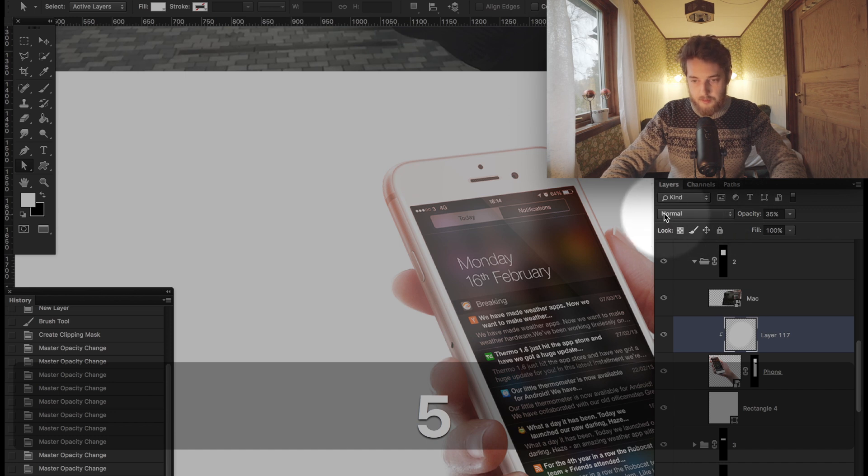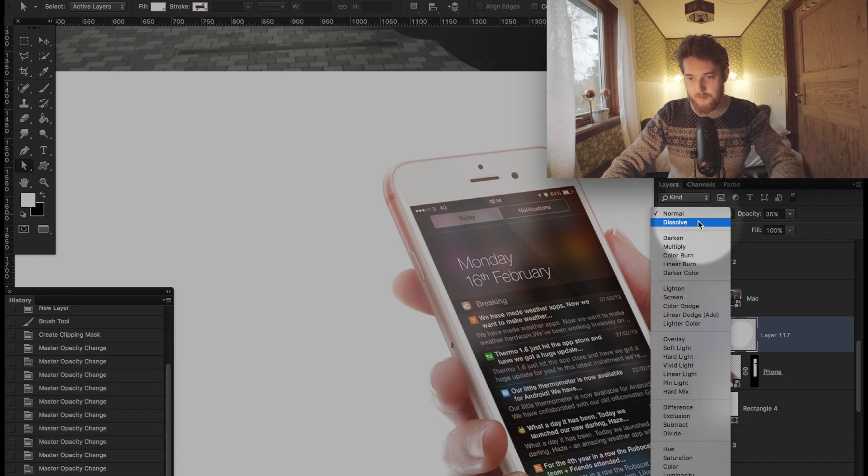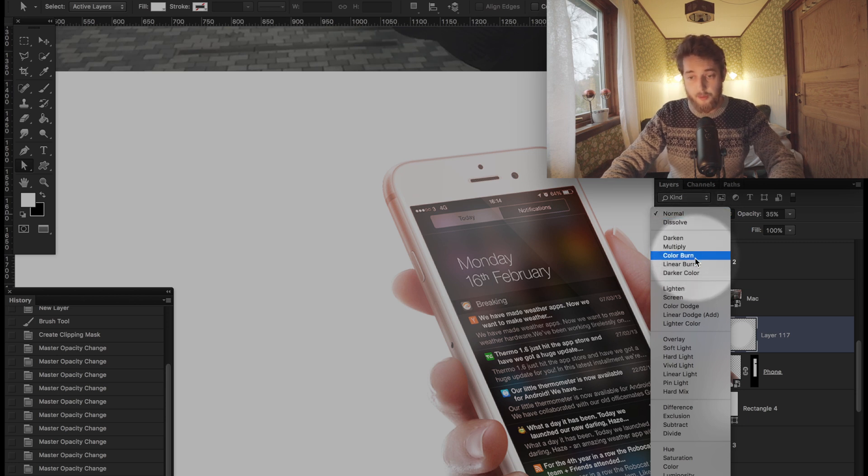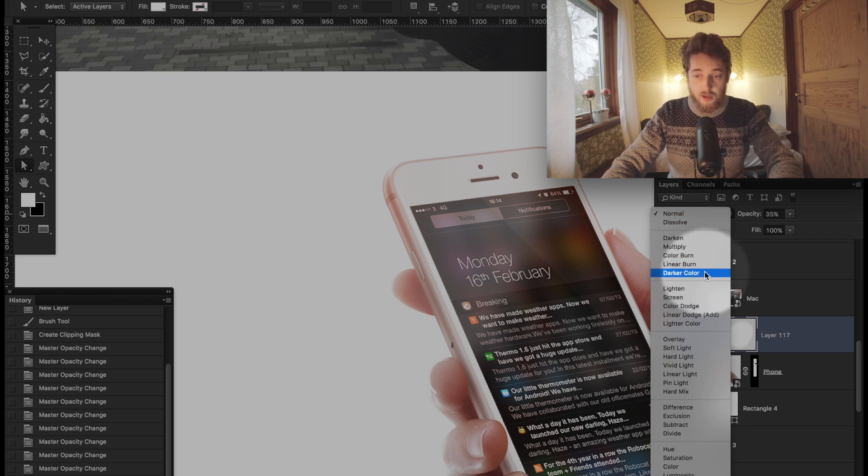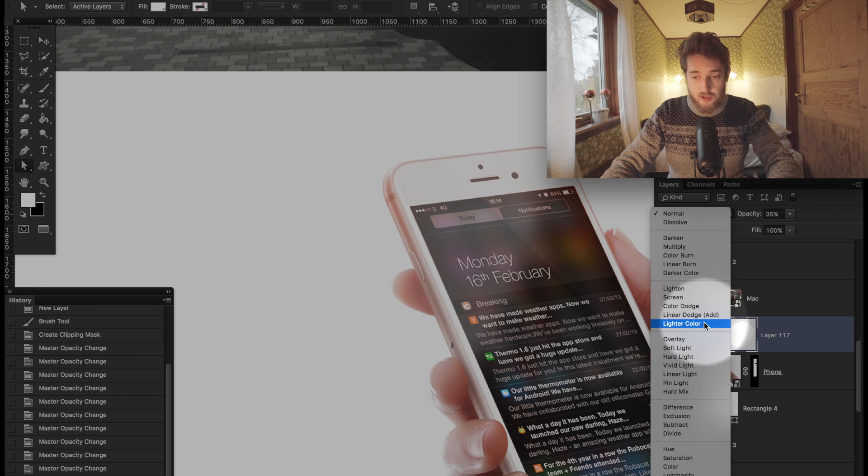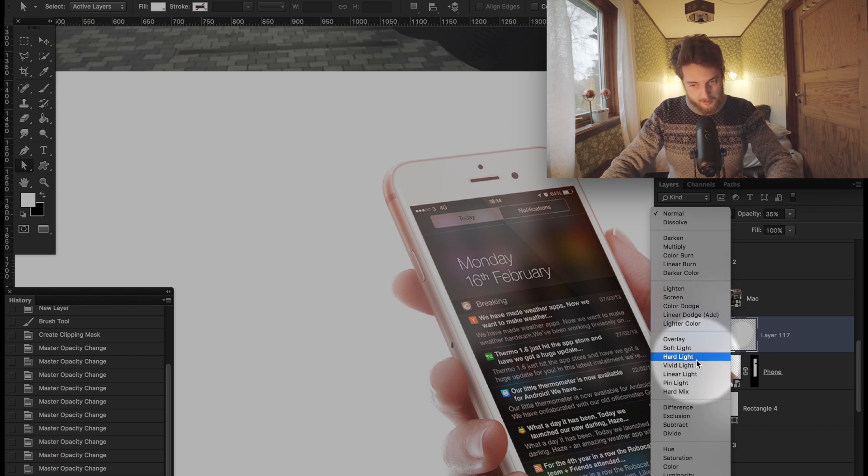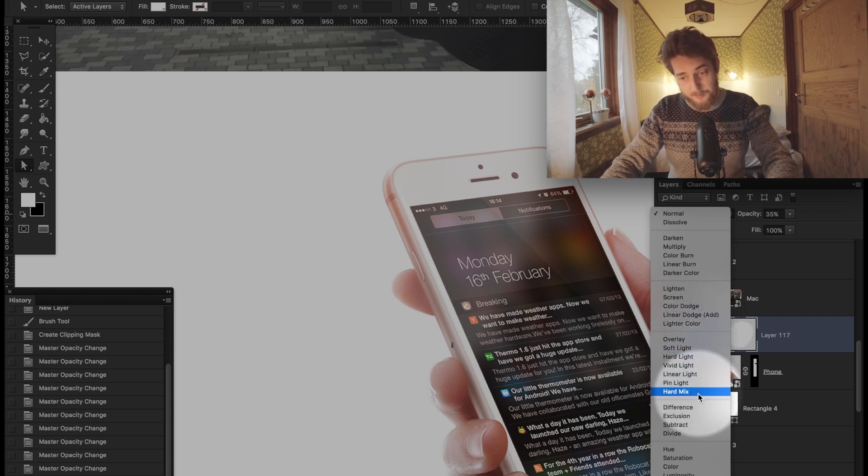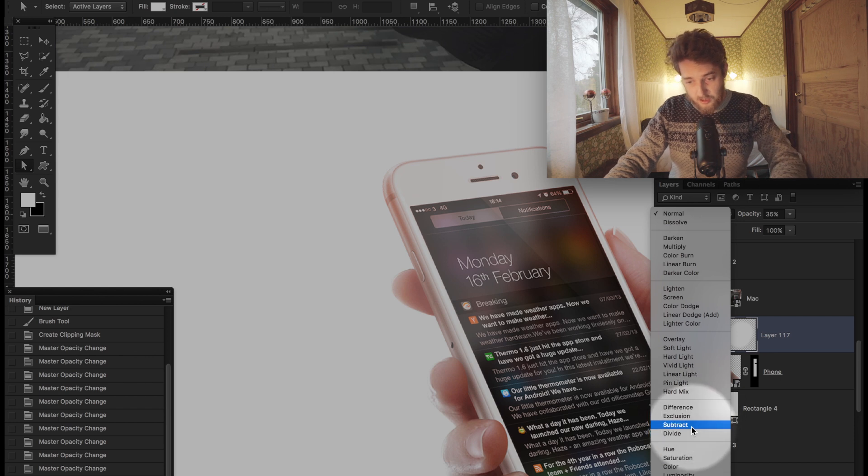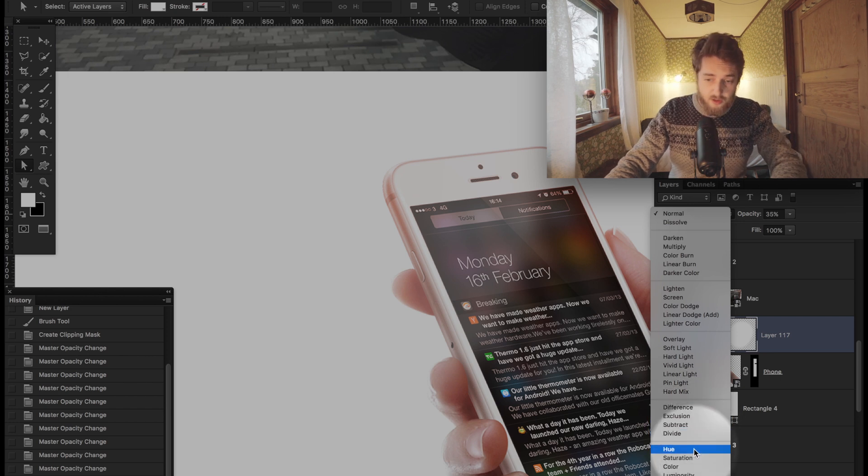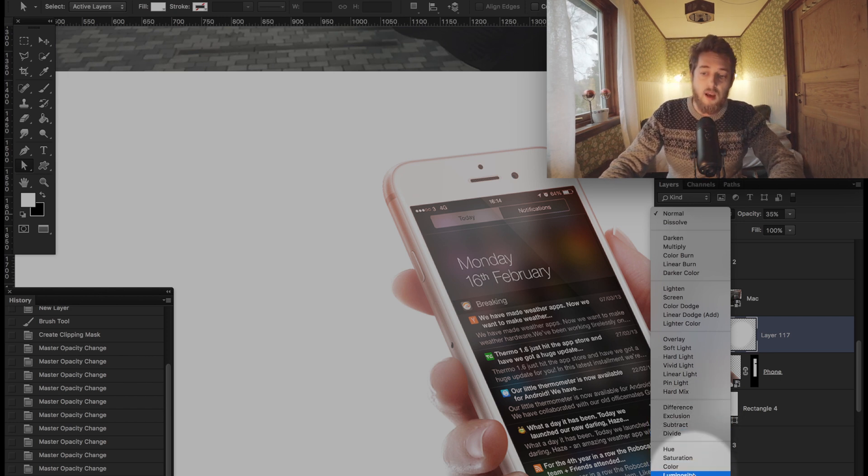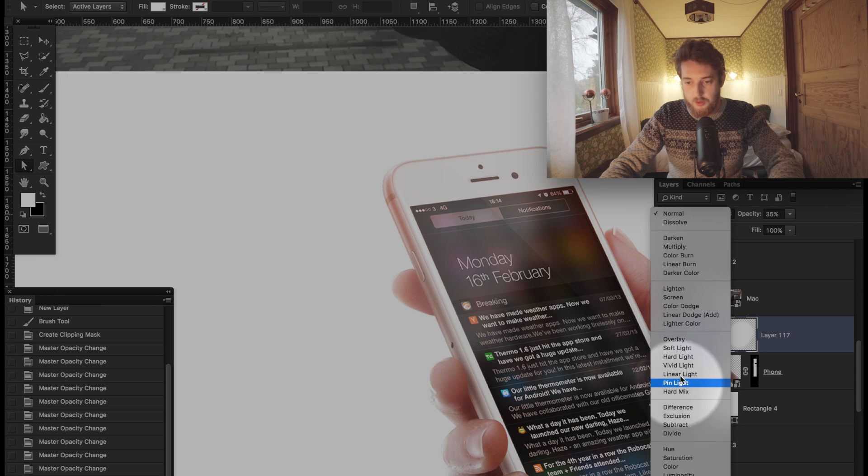But, and here's the important part, this is the different blending modes. You've got normal, dissolve, darken, multiply, color burn, linear burn, darker color, lighten, screen, color dodge, linear dodge, add, lighter color, overlay, soft light, hard light, vivid light, linear light, pin light, hard mix, difference, exclusion, subtract, divide, hue, saturation, color, luminosity. Okay, so I'm not going to go over all those.